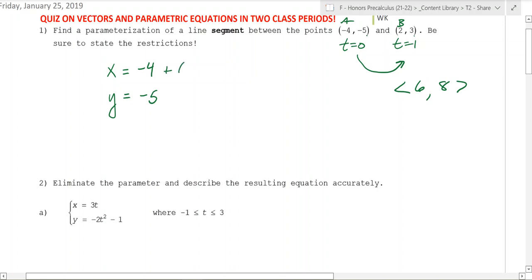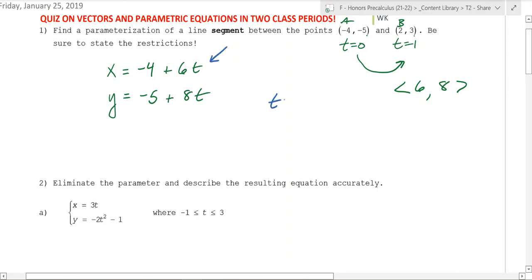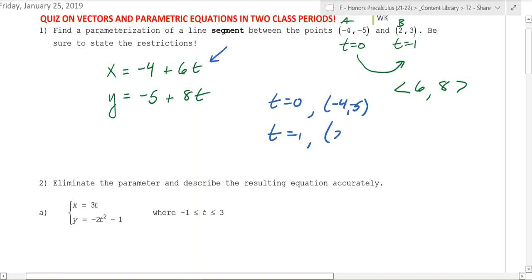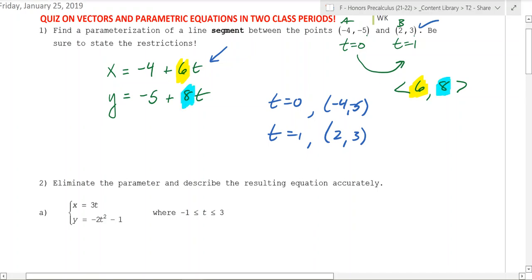That means the parameterization will be plus 6t and plus 8t. You can test this by taking t equals 0 — you get negative 4, negative 5 — and then when t is equal to 1, you add 6 and 8, giving you 2 and 3, which is exactly where you want to be. The 6 is the x-distance from A to B, and the 8 comes from the y-distance.